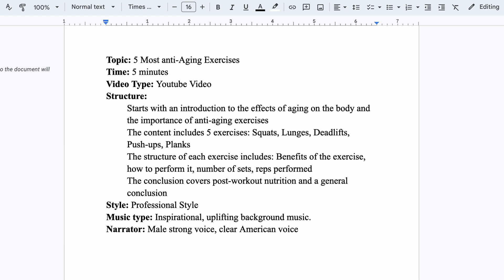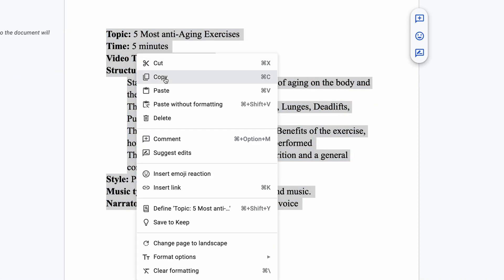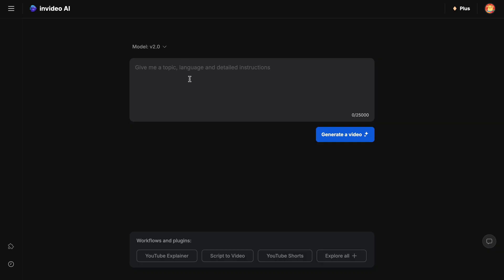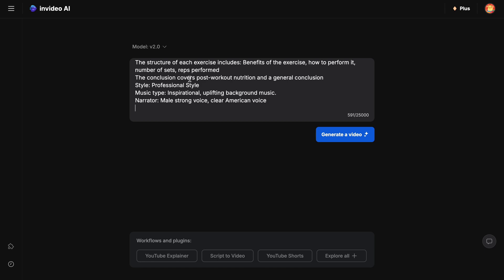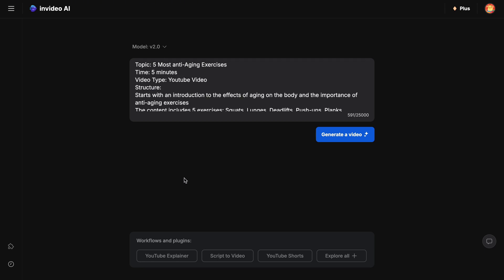Now that you understand the basic structure of a prompt for InVideo, let's copy it and instruct InVideo to create the video. Before clicking generate a video, I want to mention another way to start creating a video.